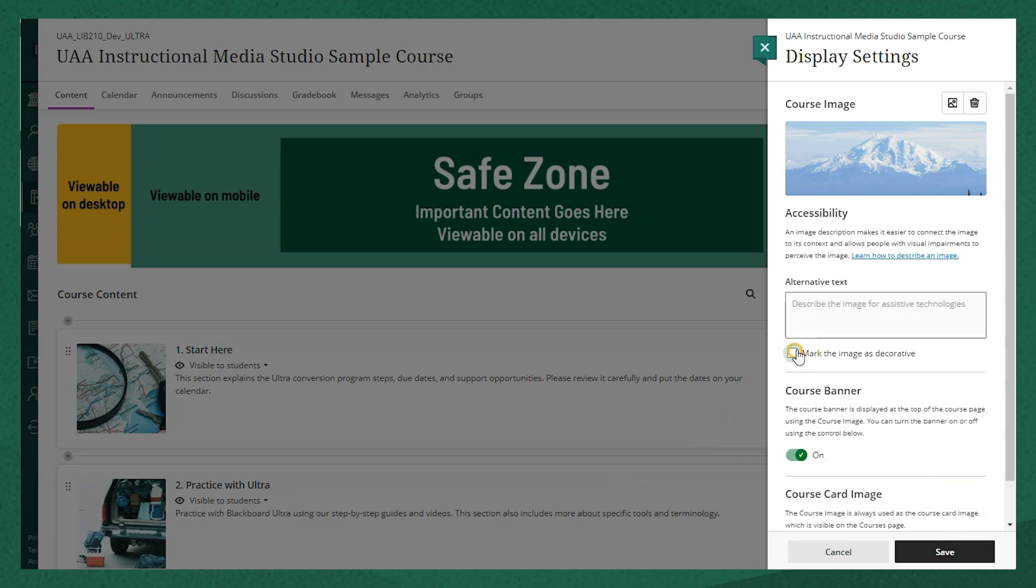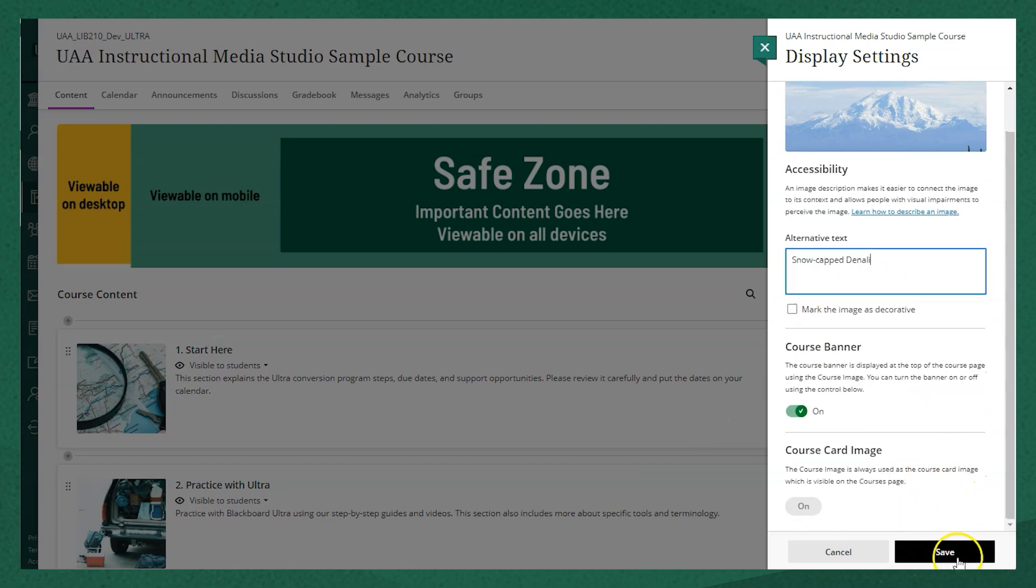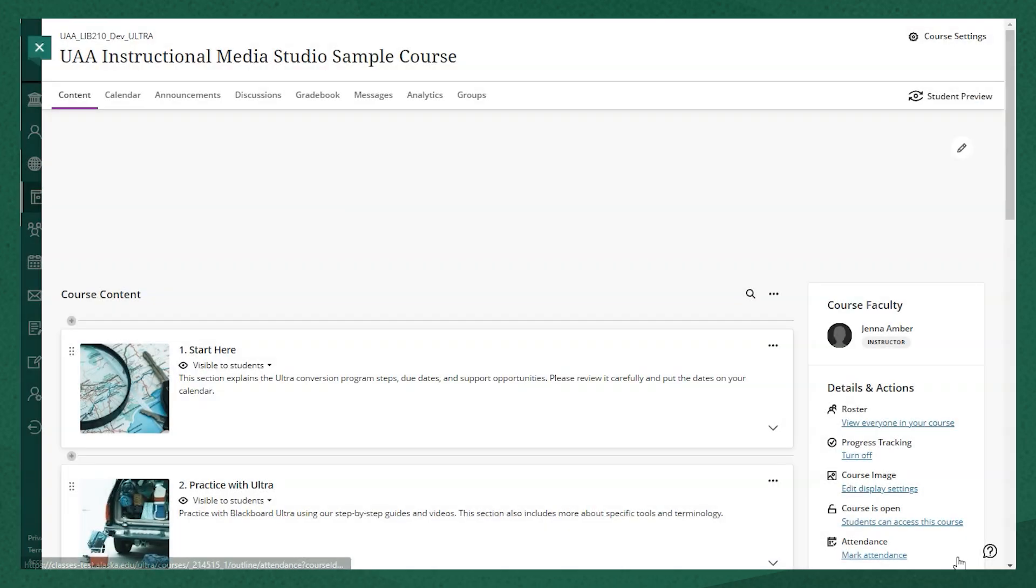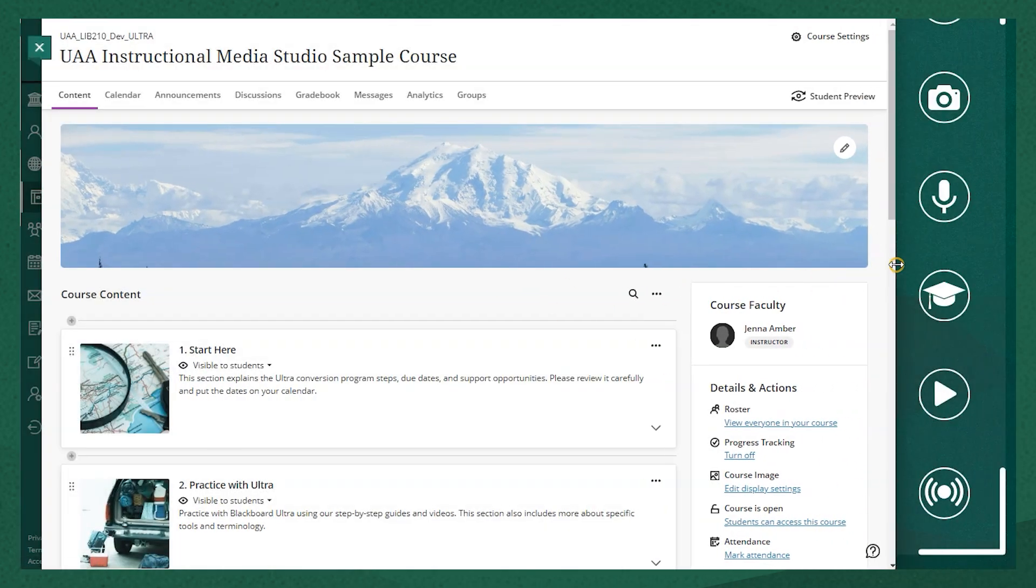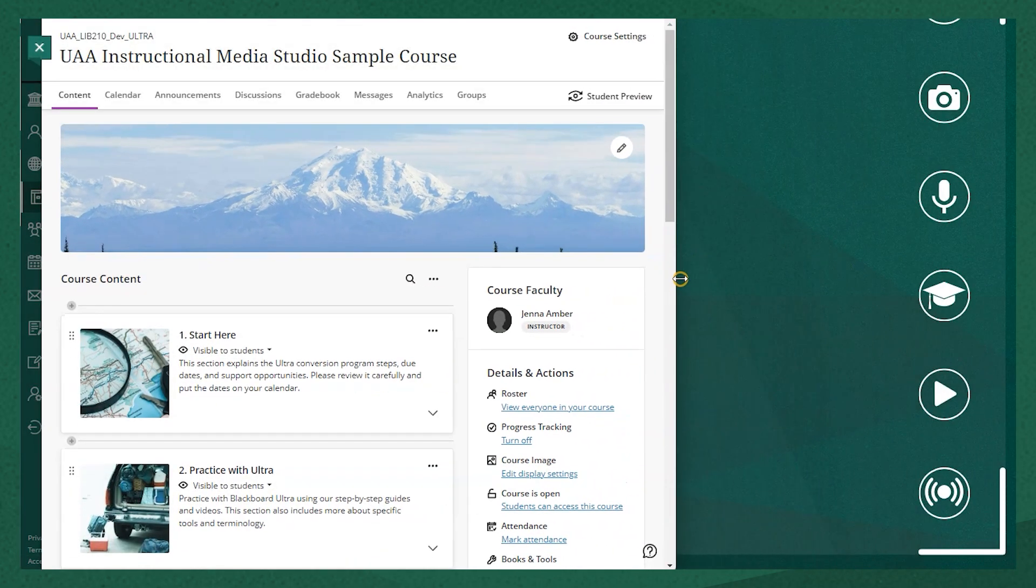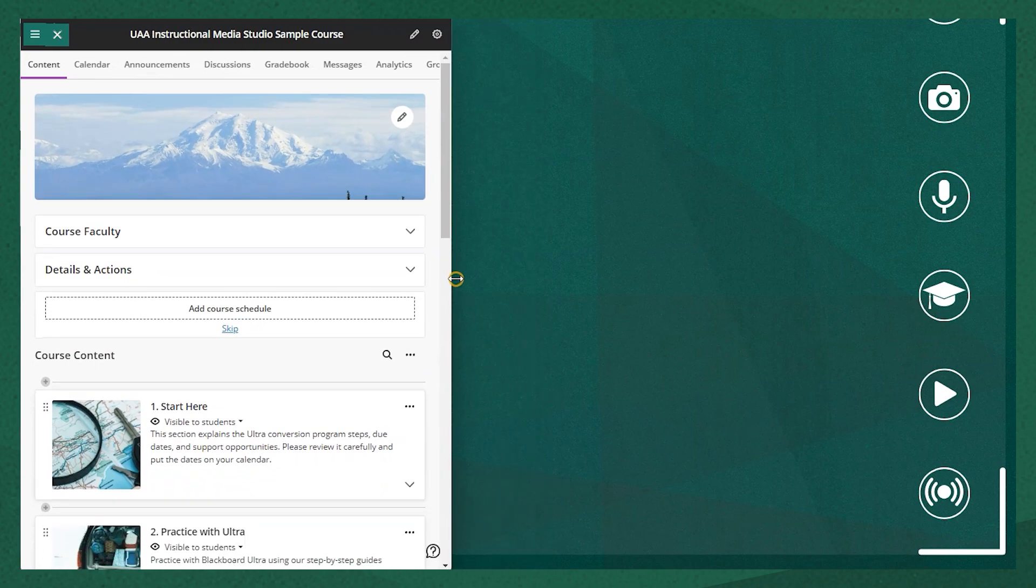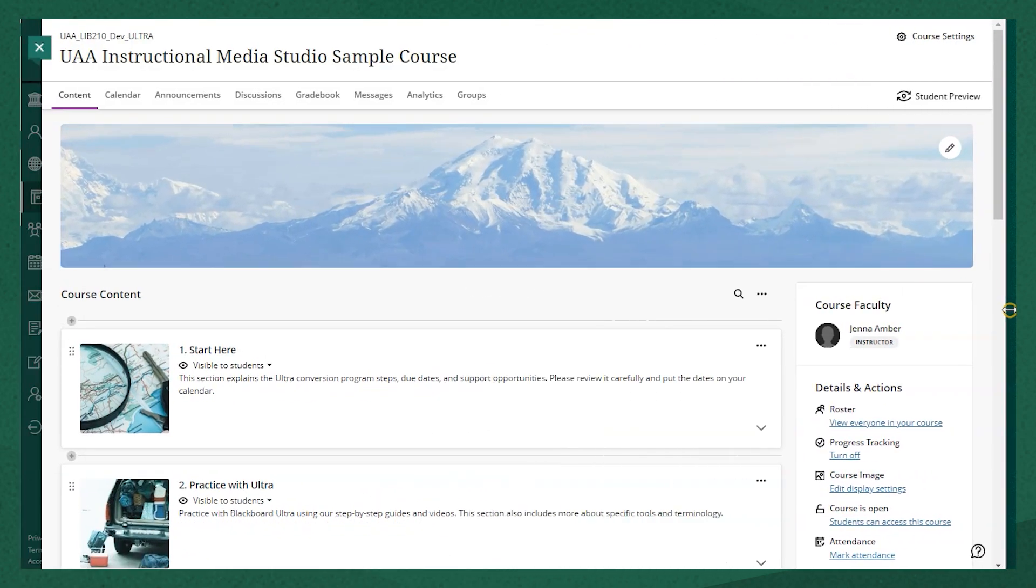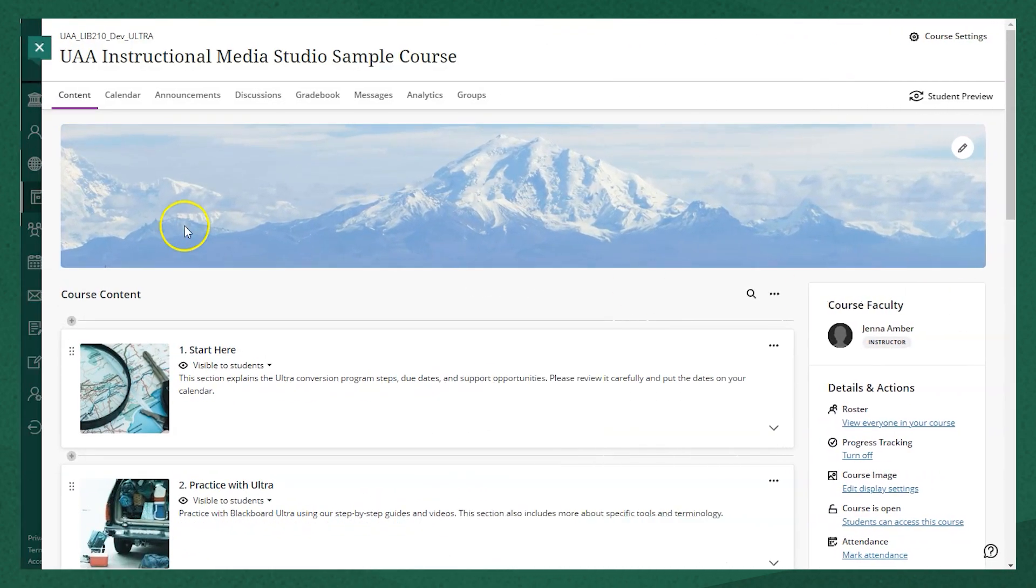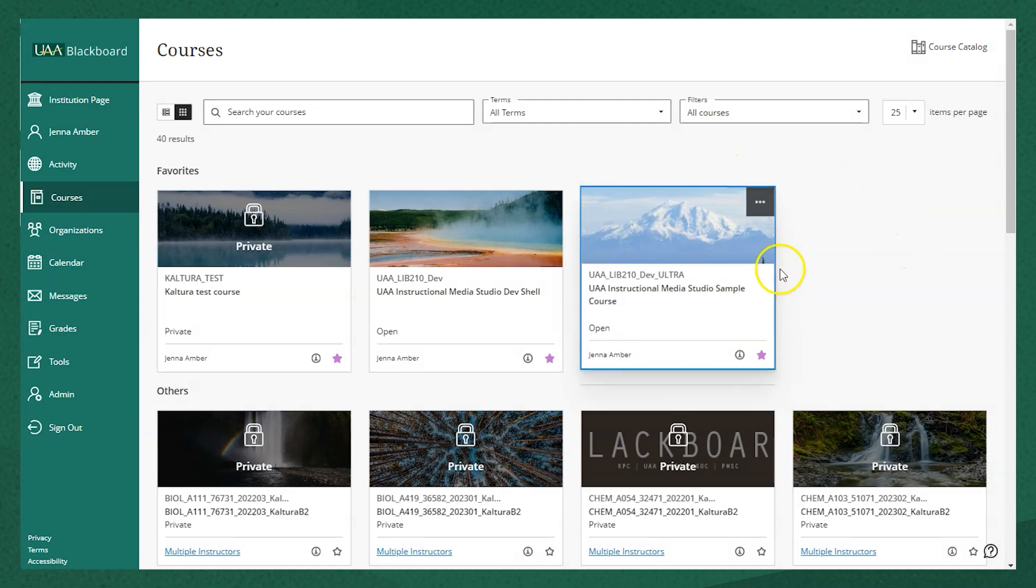You always want to add alternative text to this kind of image and click save. So you'll see that course image pops up there and as I adjust the size of the window down to a mobile size, it adjusts and is responsive to that change. And you can see the same thing on the course card image as well.